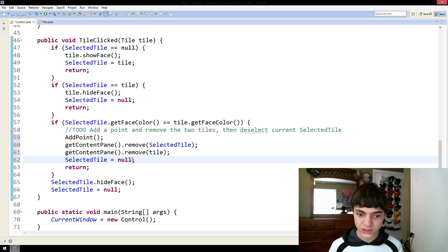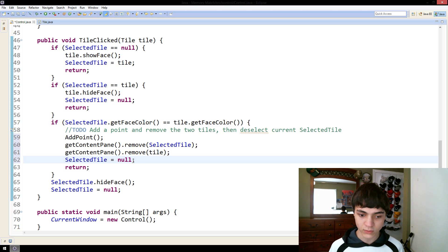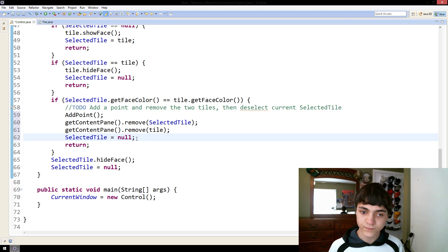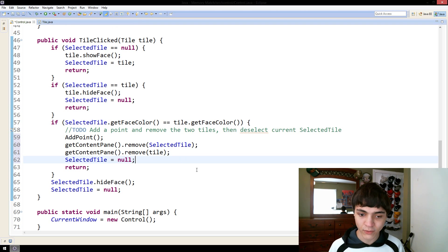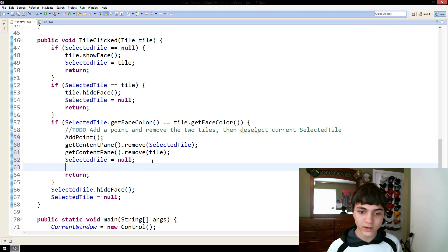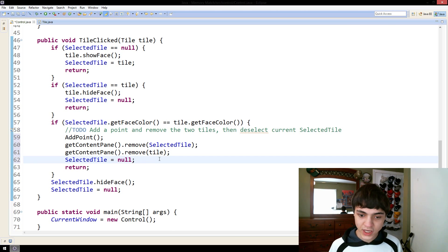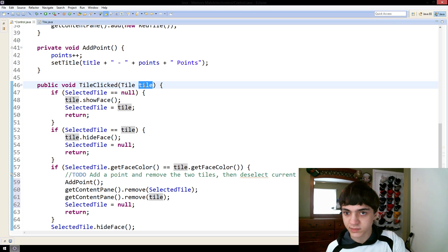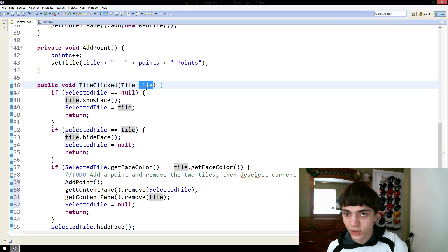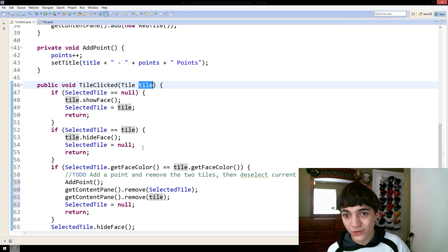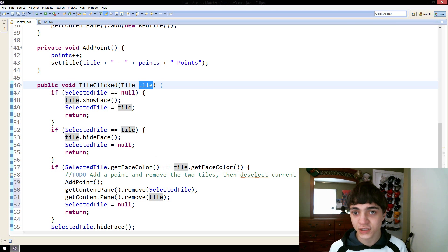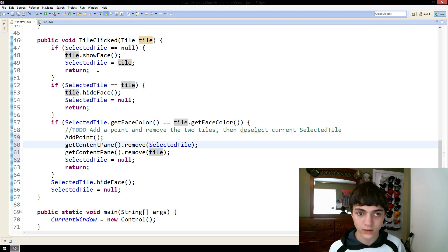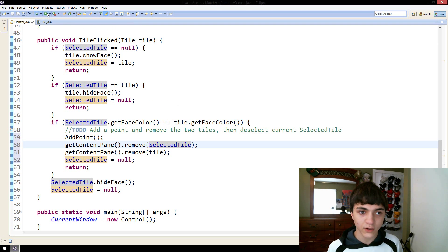So, we'll put selected tile equals null. Oh, look at that. It's there anyway. Oh, well. Selected tile now equals null. And we don't have to change tile to equal null because tile is just in this method. It's a parameter. It's going to be changed next time something's clicked.